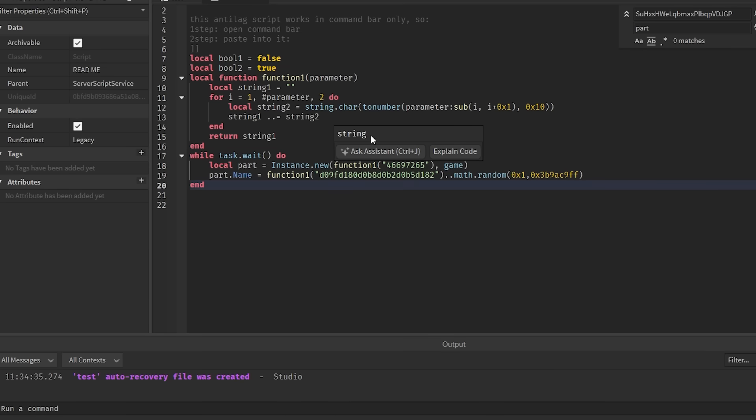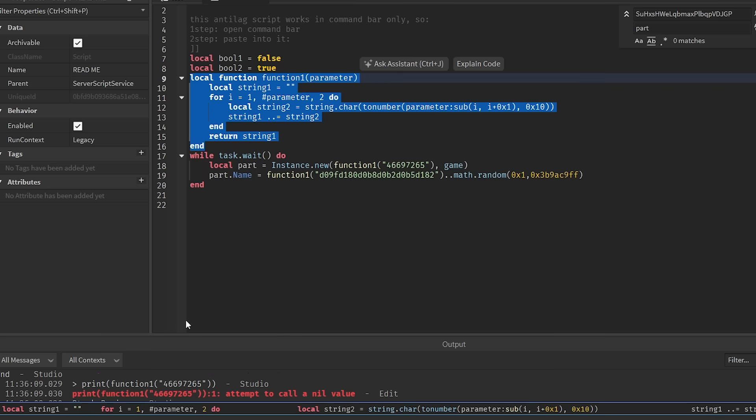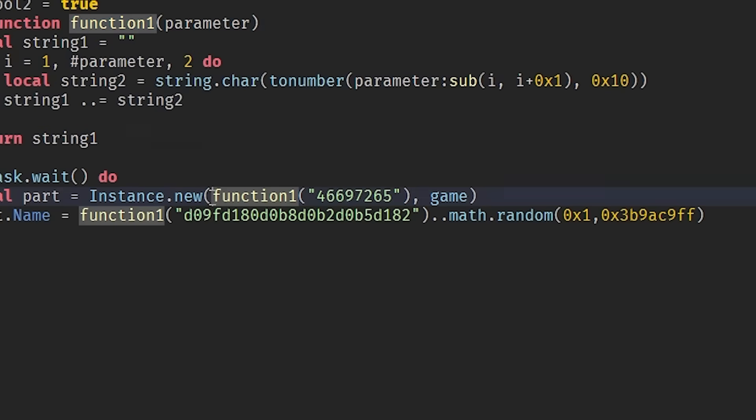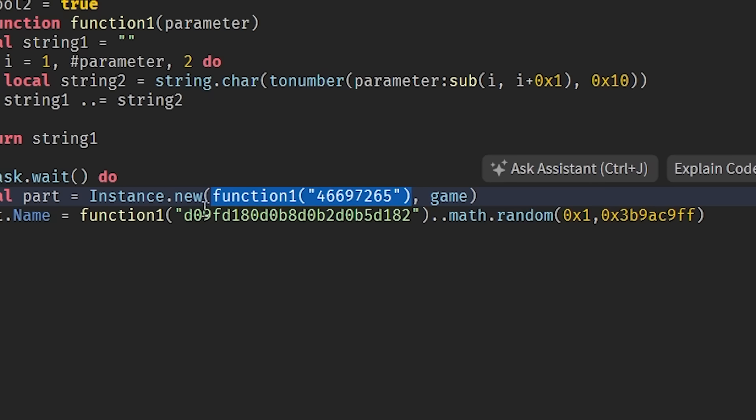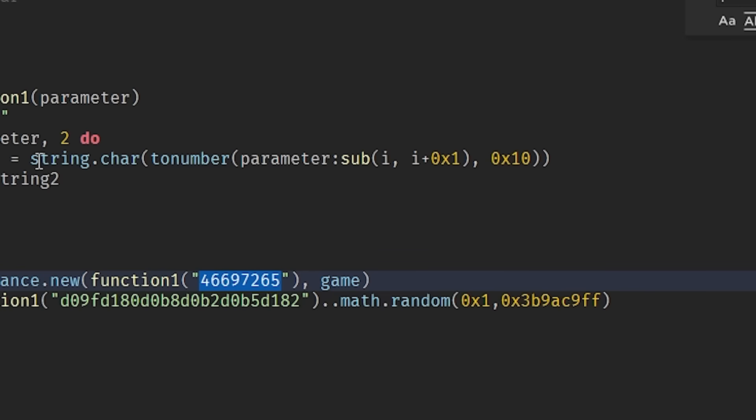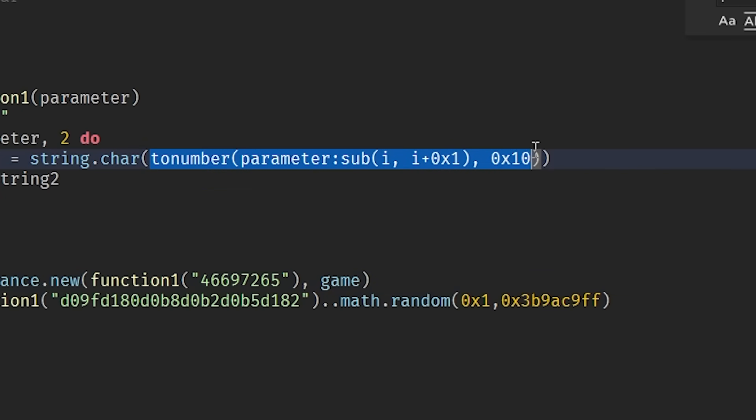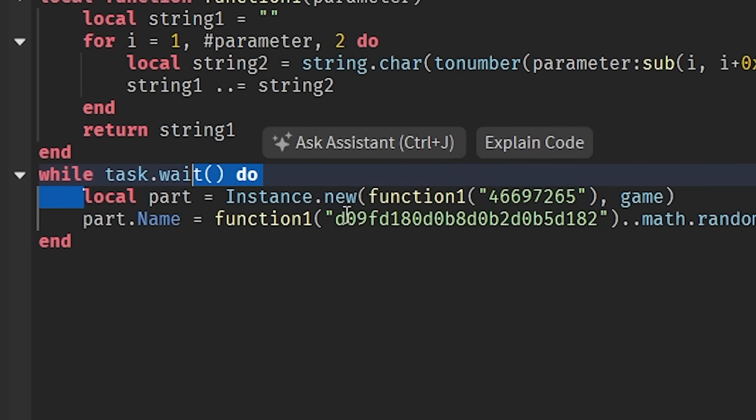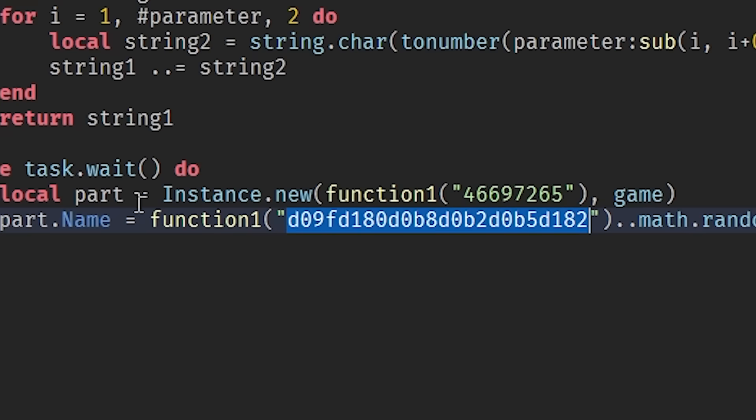Instead of me trying to figure all of this out right now, I'm just going to run snippets of the code into output. So let's put this in, we'll copy that function, and then print out what this gives us. Fire, okay. What this is doing is it is creating a new instance of fire, but you can't tell that it's a fire because it's encrypted in numbers. String.char turns numbers into characters. We have this part which is fire, and then it names it this, whatever this is.